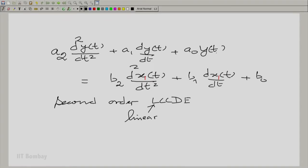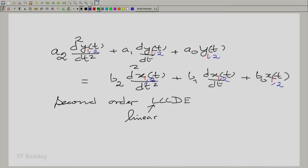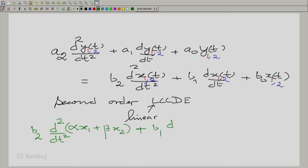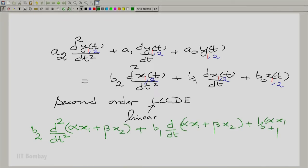Let me make a correction — I forgot to write y₀(t) and x₀(t). Now, let me put x1 first: I have given x1 and I get y1. I will use two colors. When I put x2 into this equation, I get y2. Now, if I put alpha times x1 plus beta times x2 into this, the equation is still obeyed.